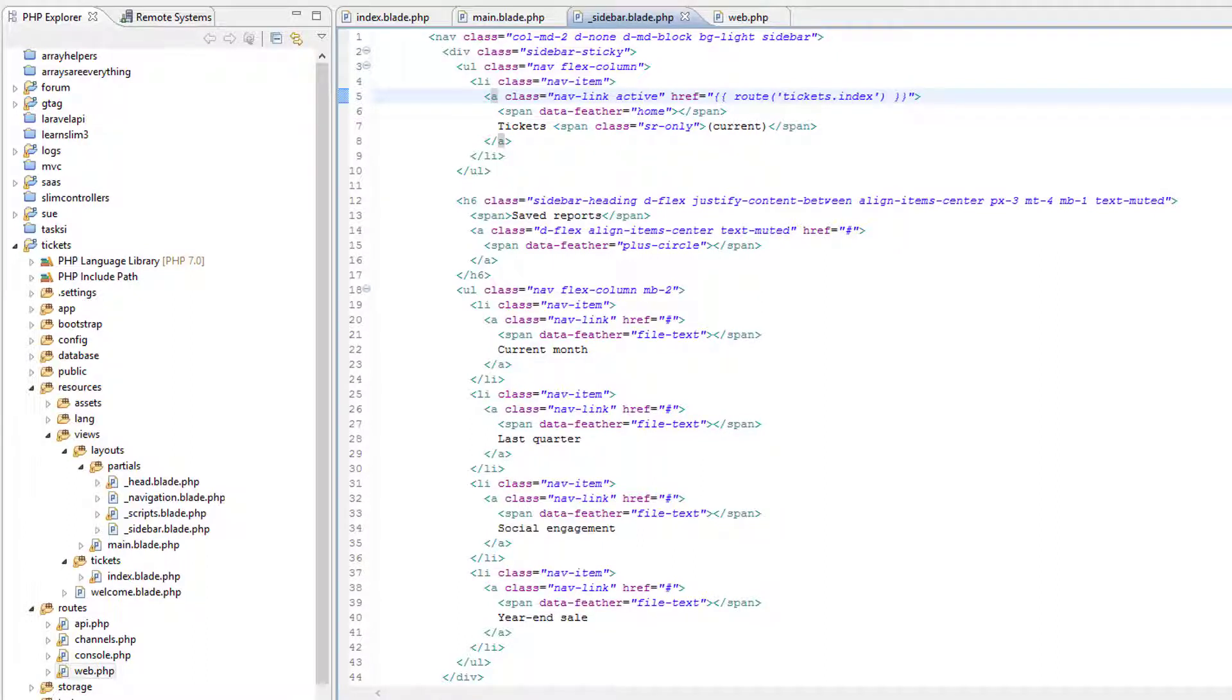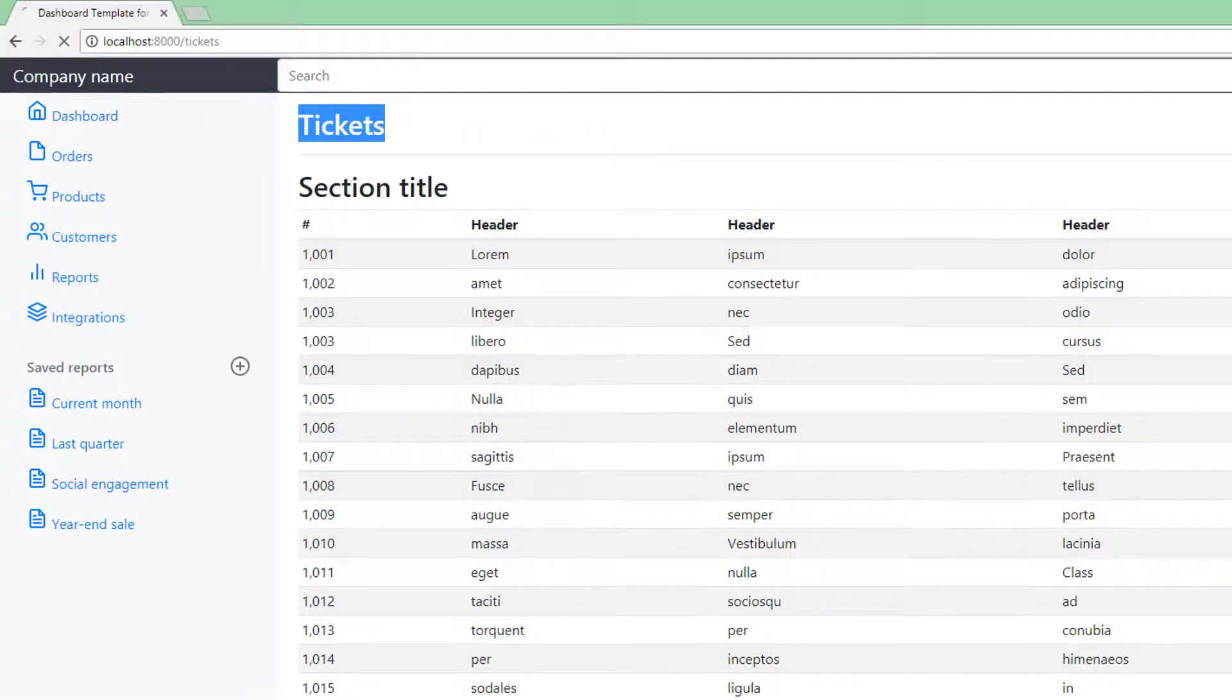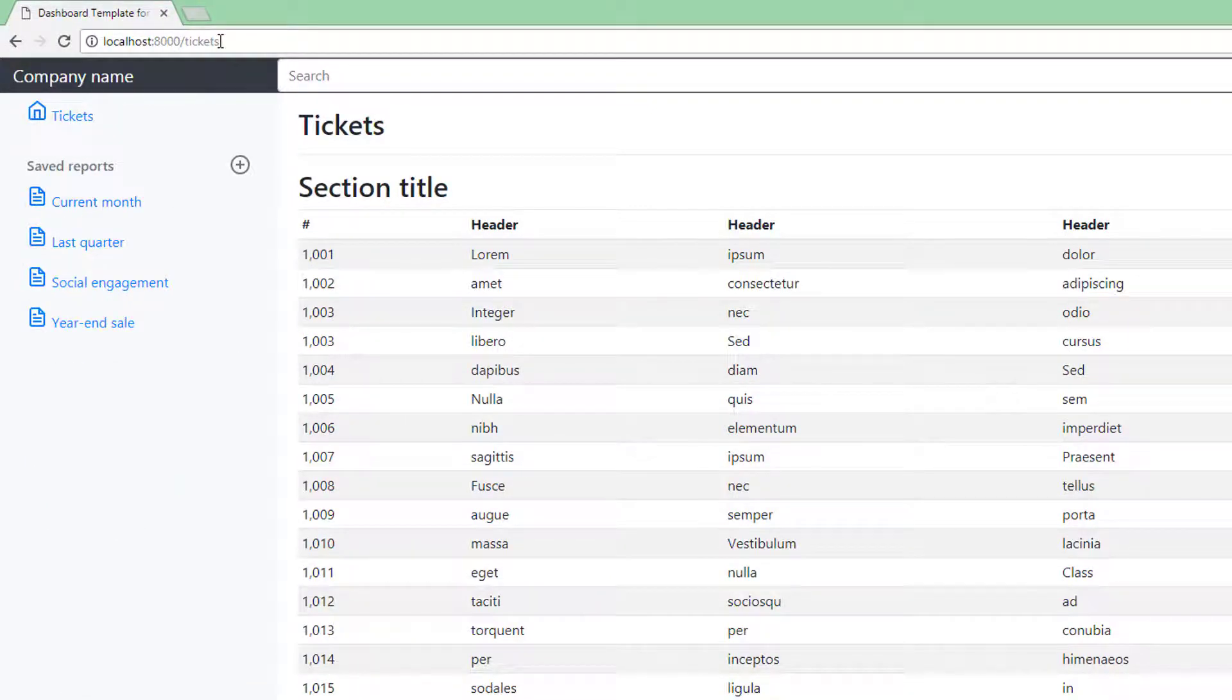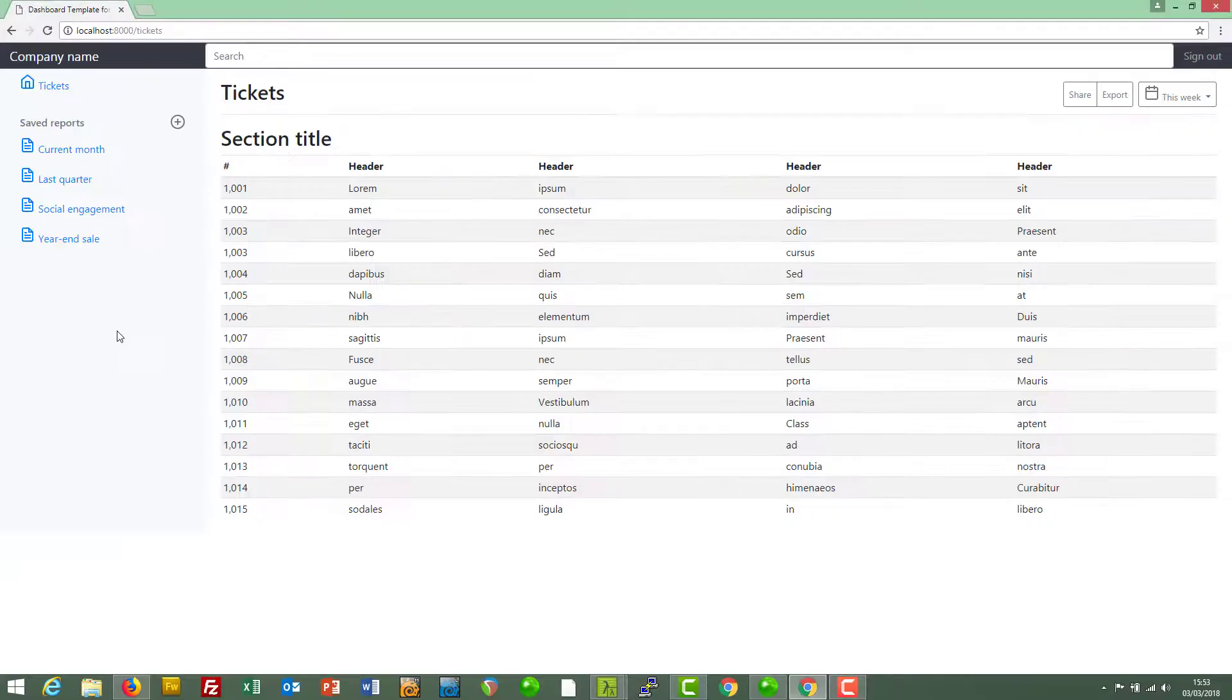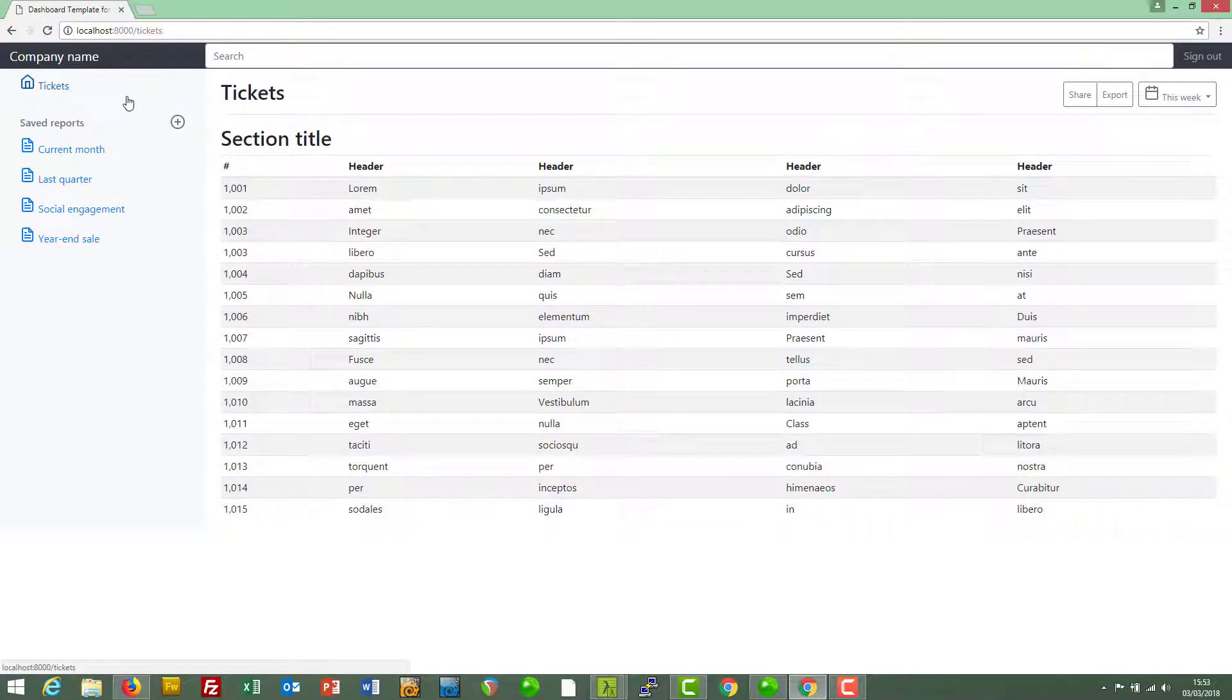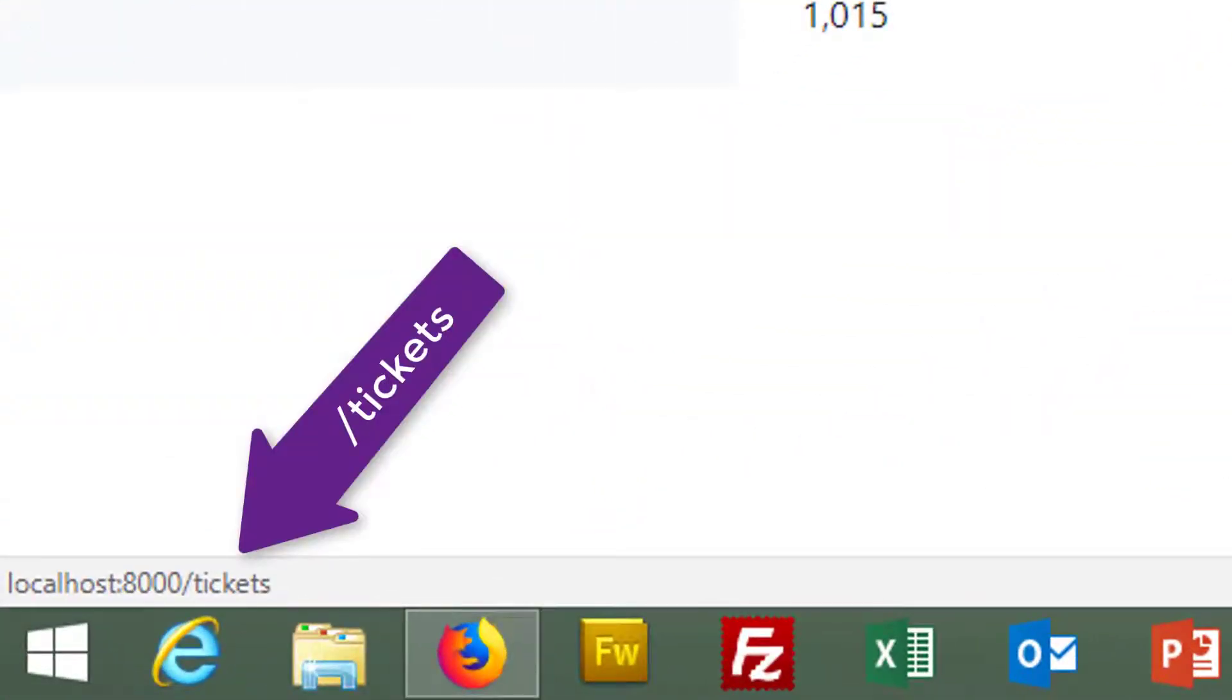Save that and just refresh the page. So now we've got tickets. Click on that. Yeah, it's going to the right place. In fact, you can verify that the link points to the right place just by hovering over it.